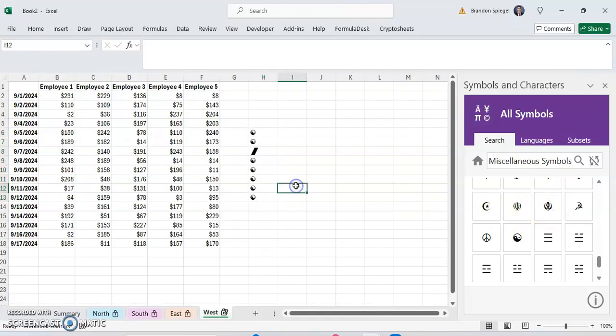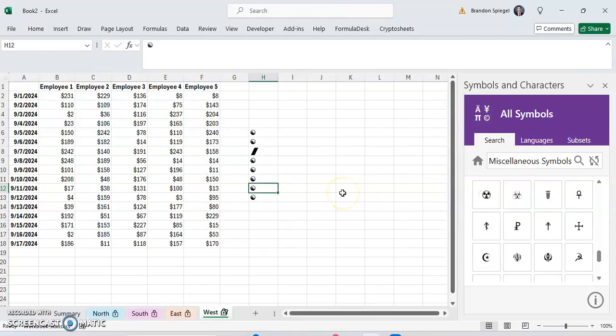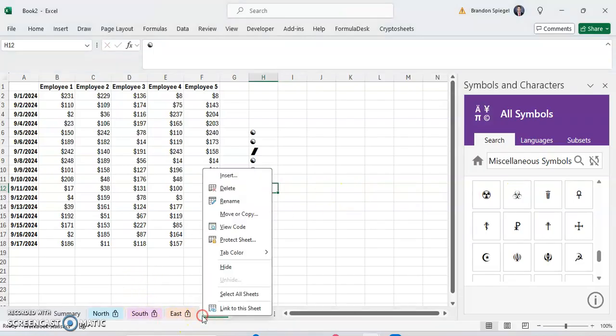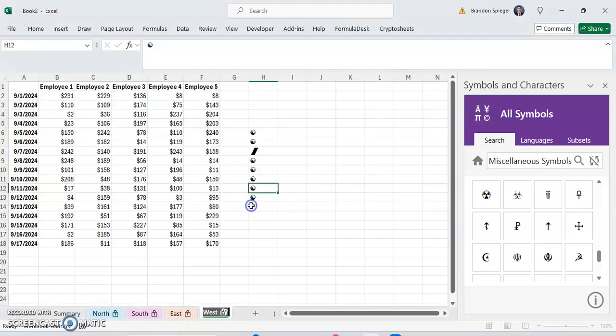But you can add in these symbols and just go into the cell as you would with text, copy and paste it, and then put it into your tab name.